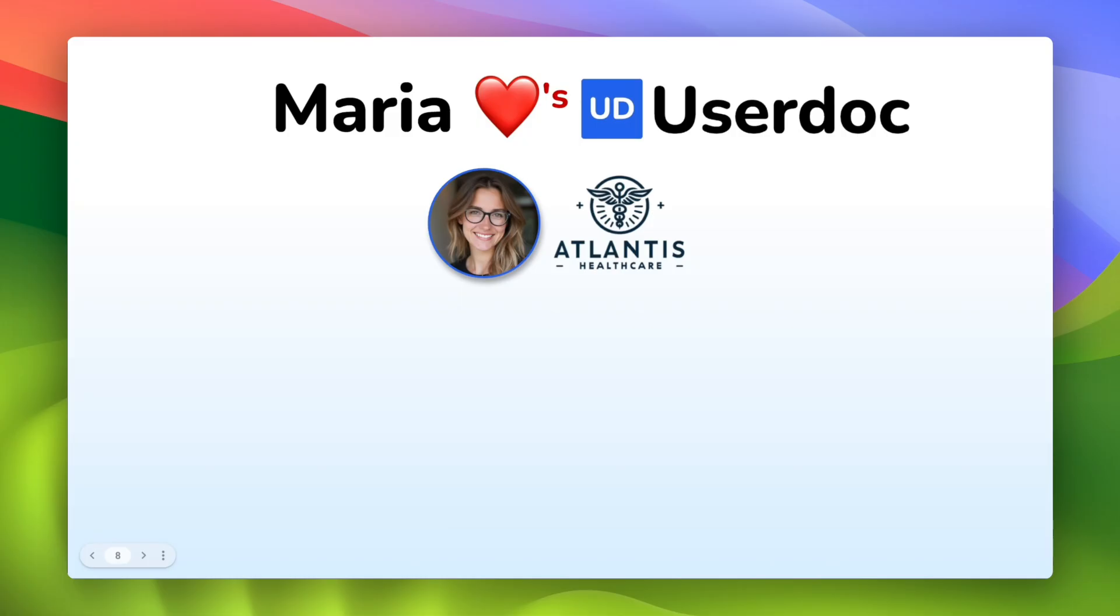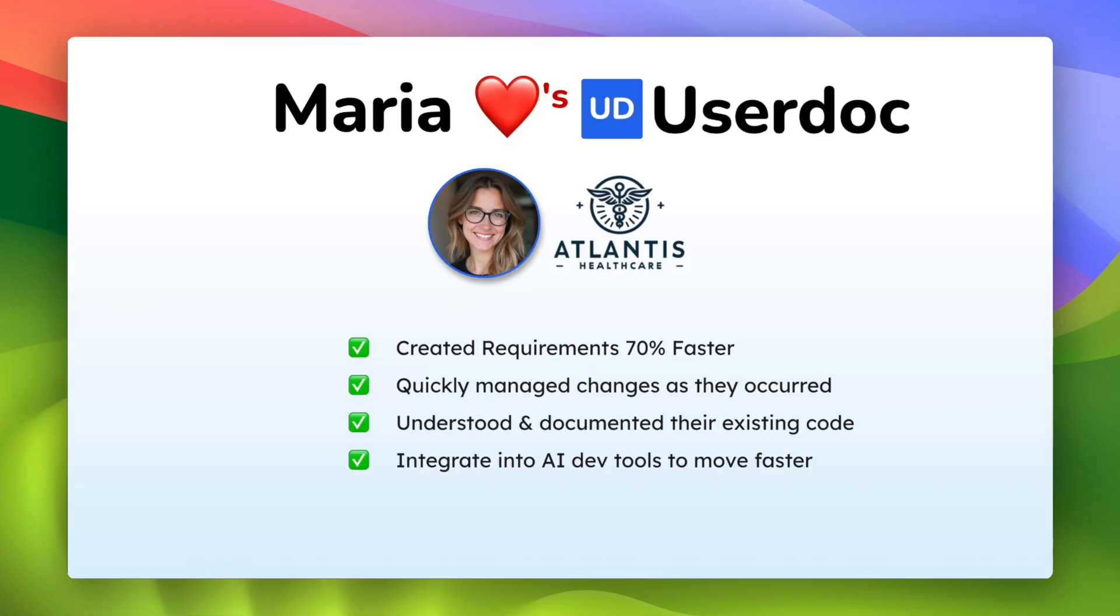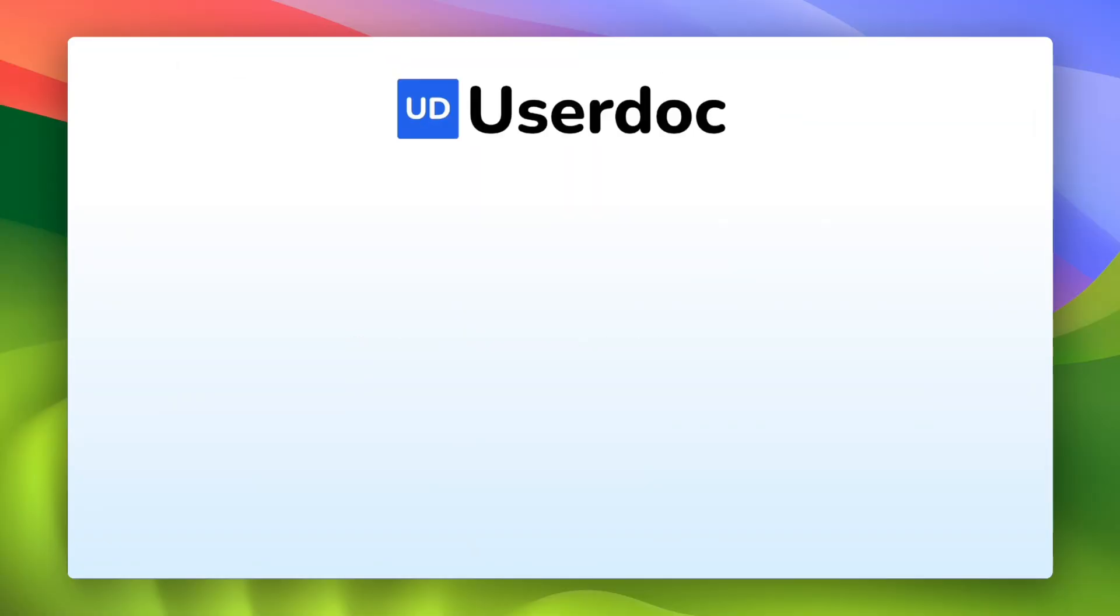Both Maria and her business love Usadoc. It helped them build requirements faster, manage changes as they occurred, understood existing source code, and integrated with their AI dev tools. They used Usadoc to build better software requirements.